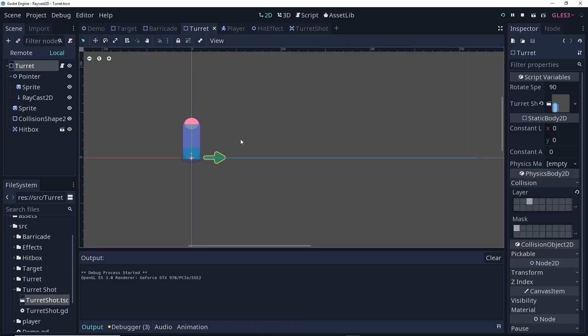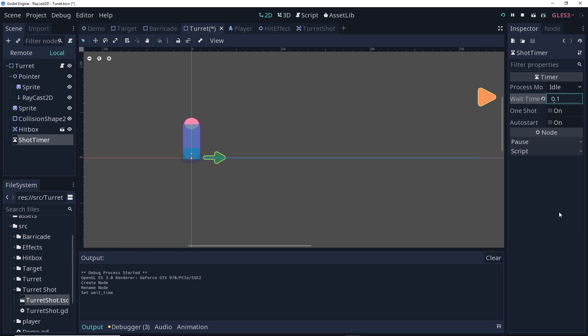All right, so back at our turret here, a shot delay is really simple. All we have to do is add a timer node, and I'm going to call it shot timer. I'm going to set its wait time to be relatively small, and this is going to be not a one shot and not an auto start. Now, with that done, I'm going to connect the timeout signal to the turret.